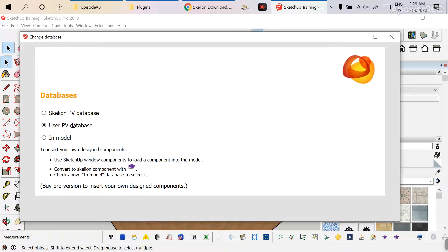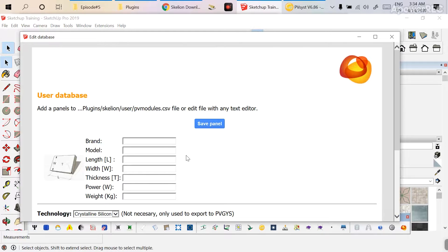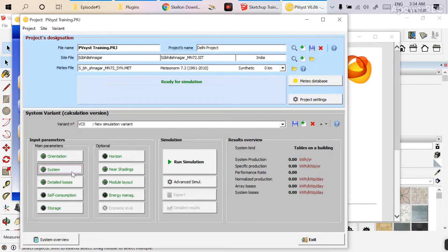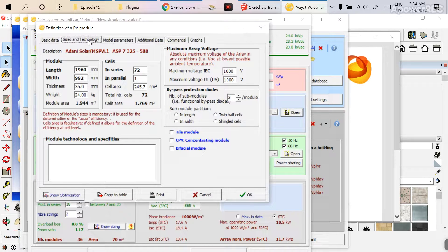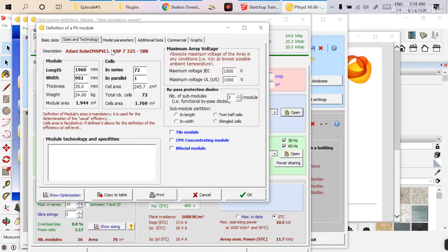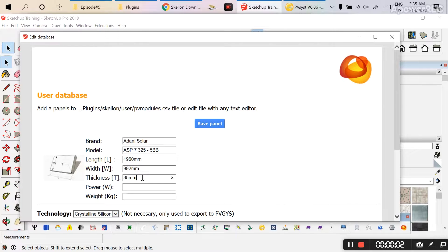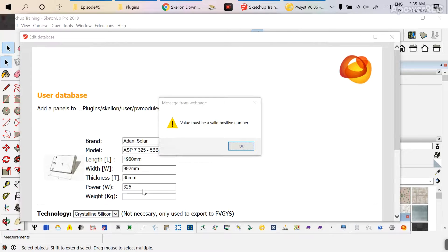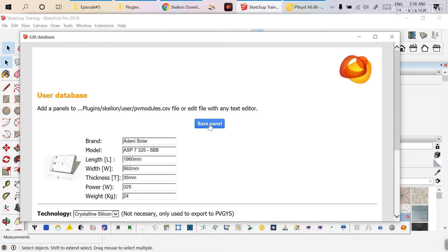There is an option called 'Change Database,' and inside it there is a 'User PV Database' where you can define your own module by changing dimensions. Go to the User Database tab and enter the module details. I'm taking the data from the PVsyst file, which has clear module dimension data. Go to Sizes and Technology: the brand is Adani Solar, model ASP7325, length is 1960 mm, width is 992 mm, thickness is 35 mm, power is 325 watt peak, and weight is 24 kg. It's a crystalline silicon module. Choose the color Solar Tex 2 and click Save Panel.